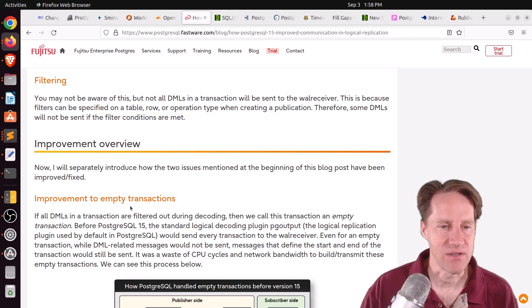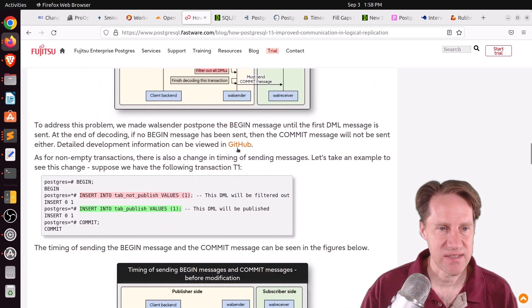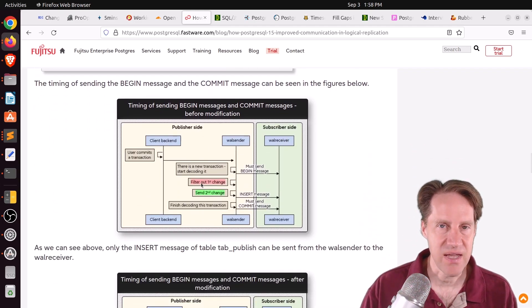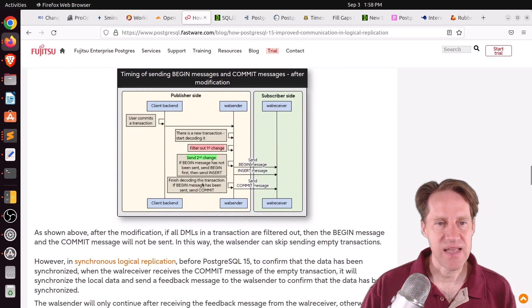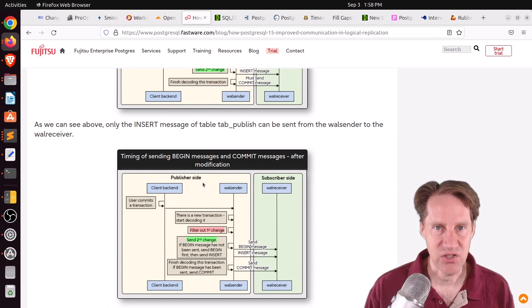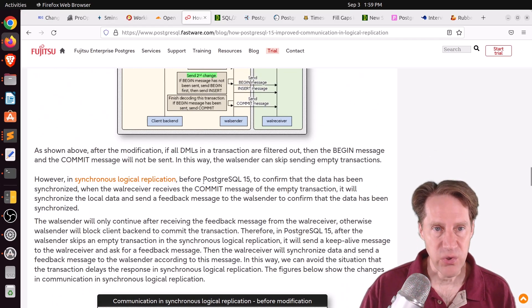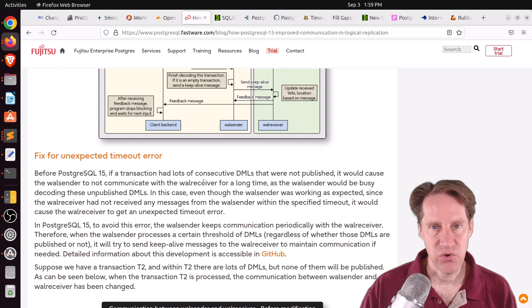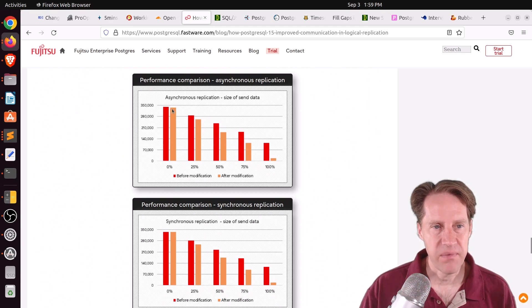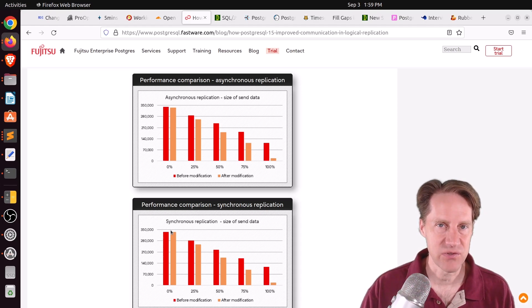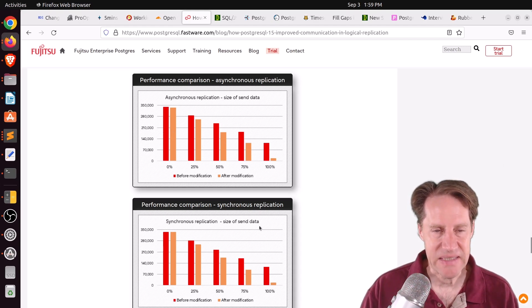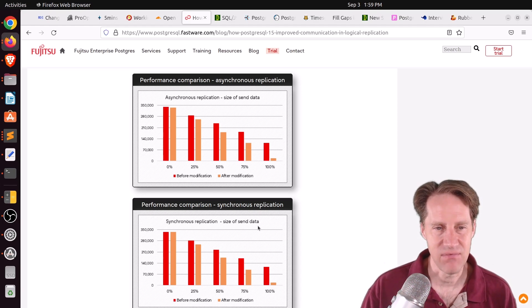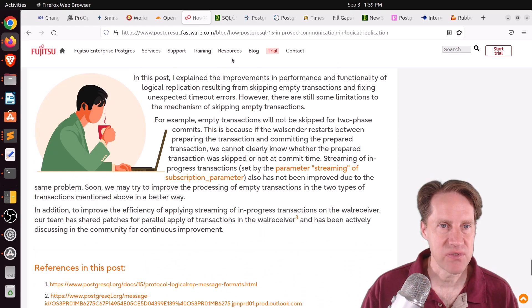It still needs to initiate and commit the transaction. But there's no changes within it because it's being filtered by the publication. So this was kind of unnecessary. And they basically addressed this problem by putting in a fix to that so it no longer needs to send these begin and commit for essentially empty transactions. The other thing they did is that if it's actively working on a long transaction, it's possible that you've reached the wall sender timeout time. So they added some modifications to that so it more frequently sends keep-alive messages to make sure that the wall receiver doesn't timeout. Now, they did show some performance impact here. But, of course, the performance impact of this change is based upon how many empty transactions. So the more you filter it, the more benefit you'll get from these enhancements. If you're not really filtering and you're logically replicating everything, you're not going to see hardly any difference. But if you want to learn more about that, definitely check out this blog post.